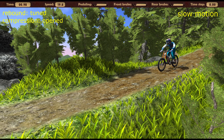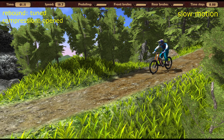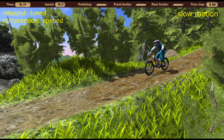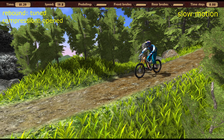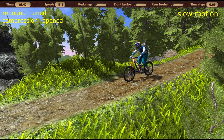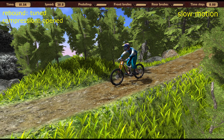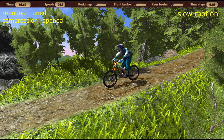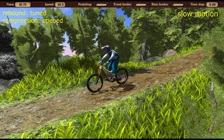After adjusting the rebound, the suspension works much better. The parasitic oscillations have completely disappeared and the suspension no longer throws our rider out of the bumps.